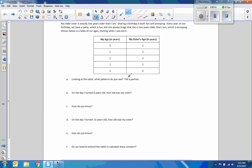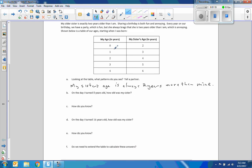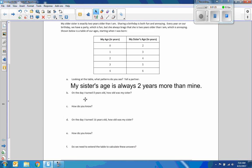Looking at the table, what patterns do you see? You could say my sister's age is always two years more than mine. I could also say when I increase by a year, she is also increasing by a year, so they're both increasing by one.